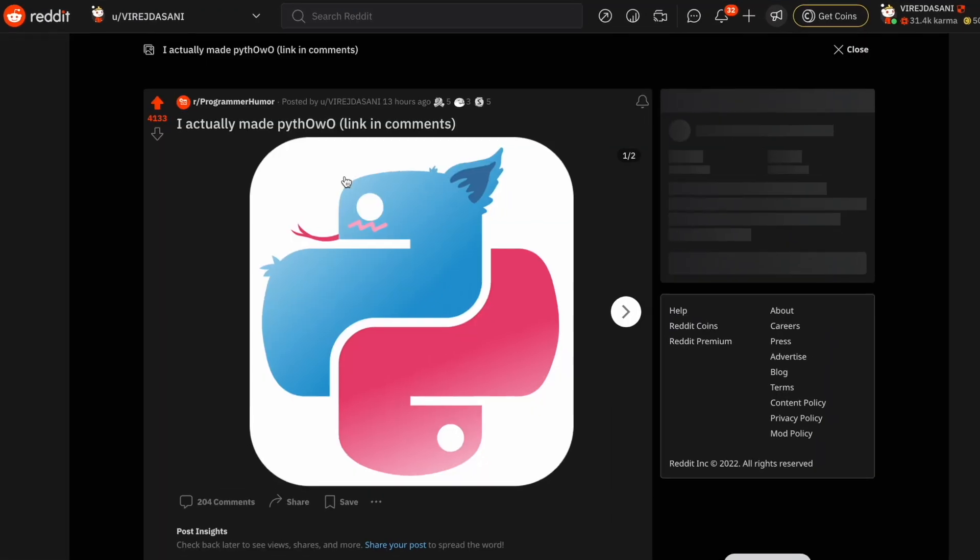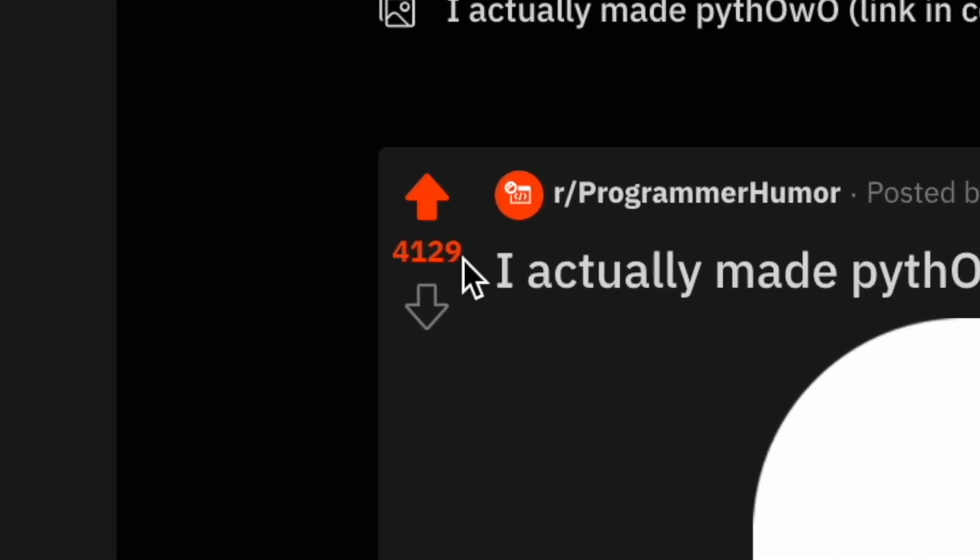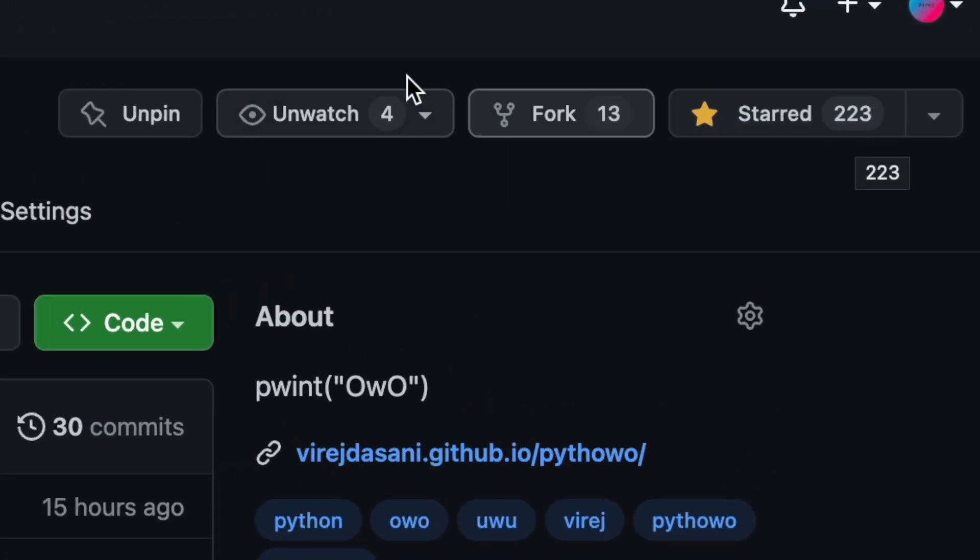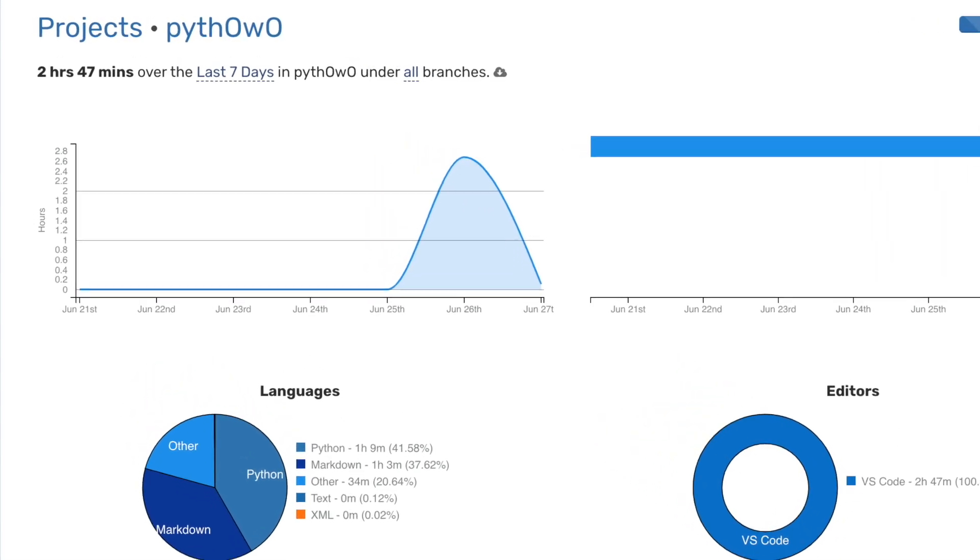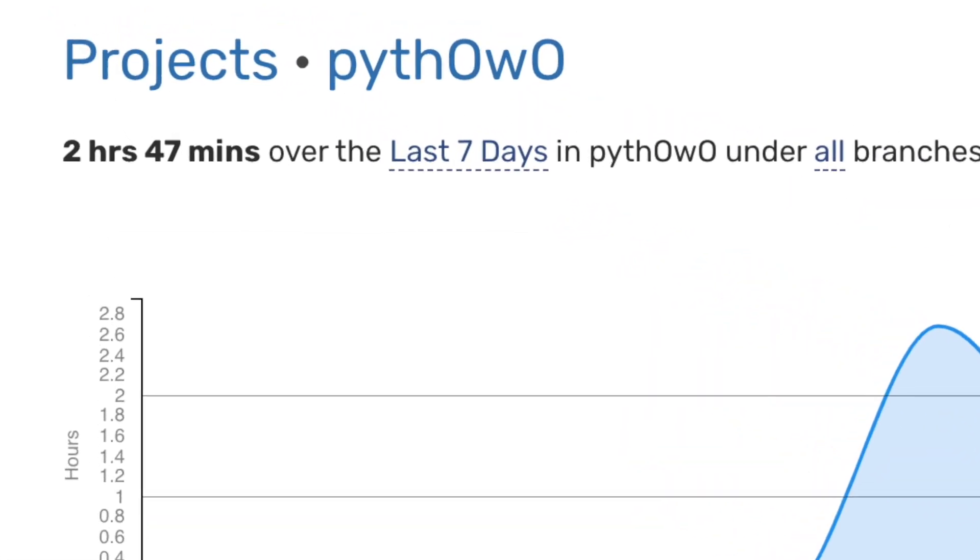Then I went to sleep. When I woke up the next morning it had over 4,000 upvotes and over 200 GitHub stars. For something that took me under 3 hours to make I'd say it did pretty well.